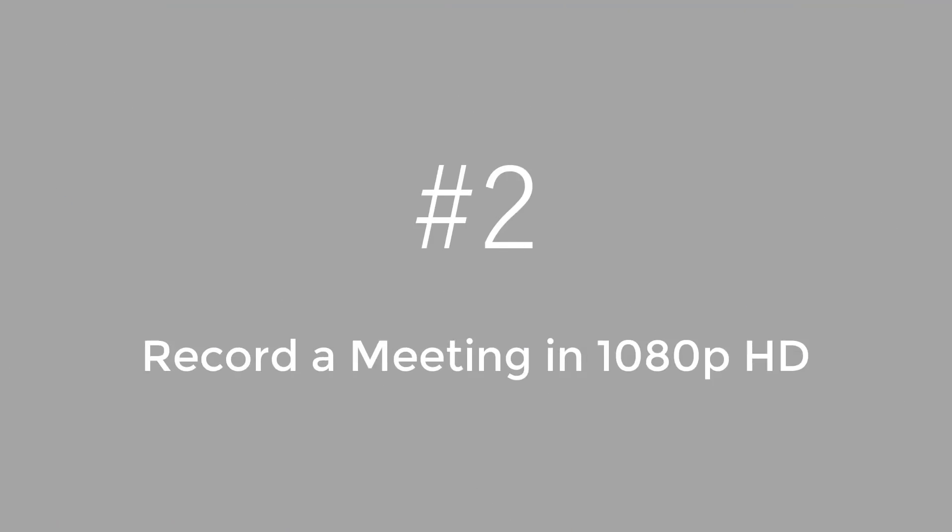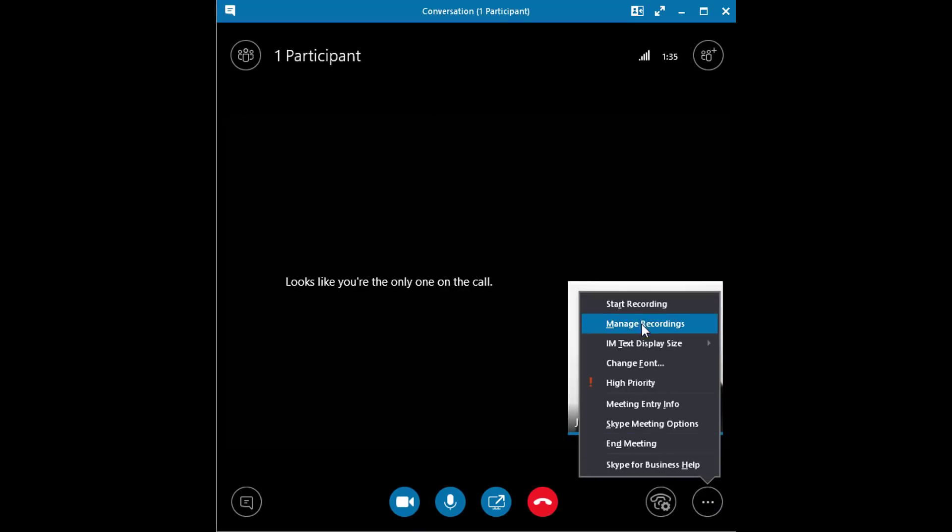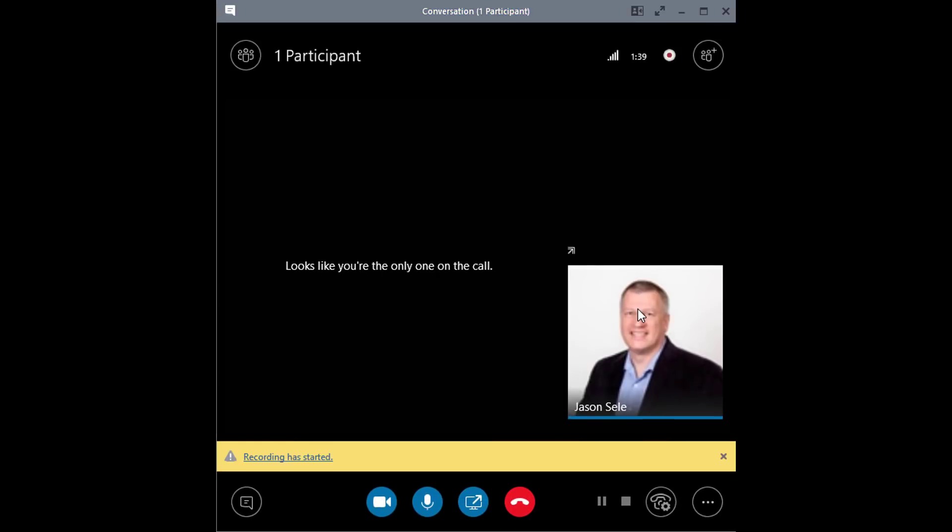Number 2. Record a Meeting in 1080p HD. When you've started a Skype meeting, you can just click the dot dot dot in the lower right corner and start recording. That records your meeting in 720p.